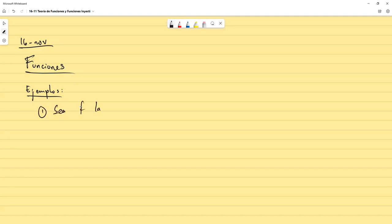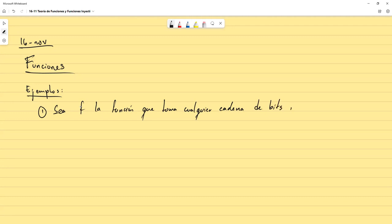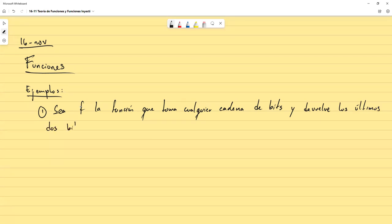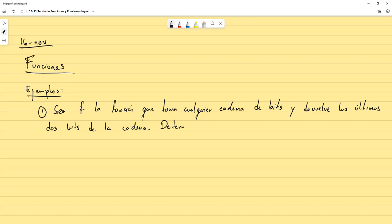Sea F la función que toma cualquier cadena de bits y devuelve los últimos dos bits de la cadena. Para esa función se le pide determinar el dominio y el rango.